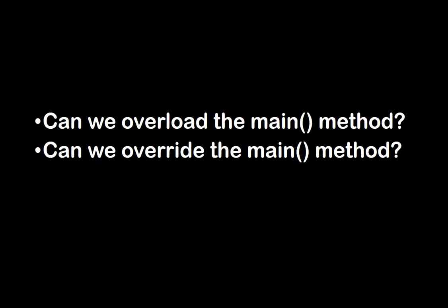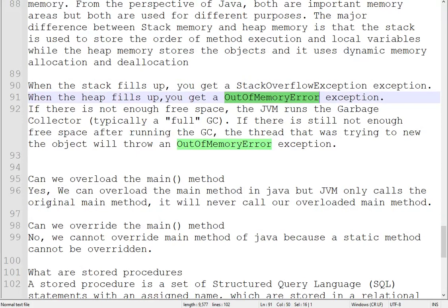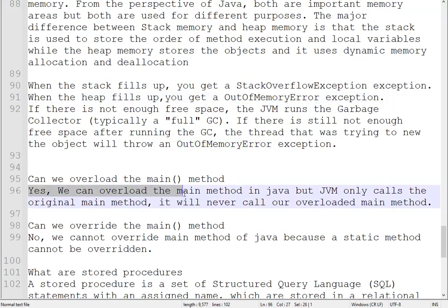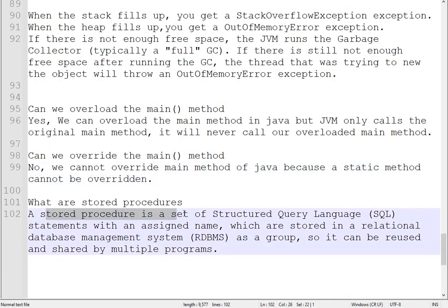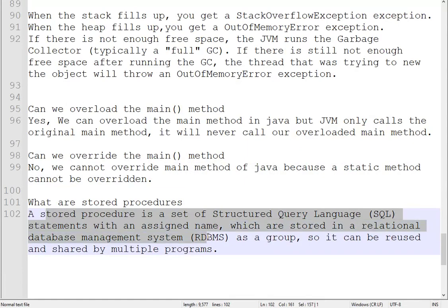Can we overload the main method, and can we override the main method? Yes, we can overload the main method in Java, but JVM calls only the original main method and will never call the overloaded main method. We cannot override the main method because static methods cannot be overridden in Java. What are stored procedures? Stored procedures are a set of SQL statements with an assigned name, stored in a relational database management system as a group, so they can be reused and shared by multiple programs.